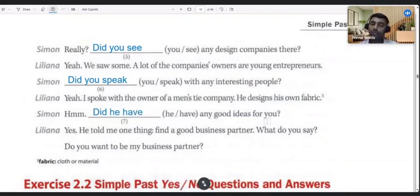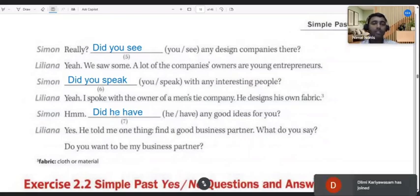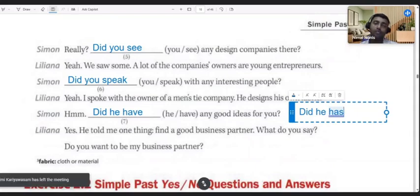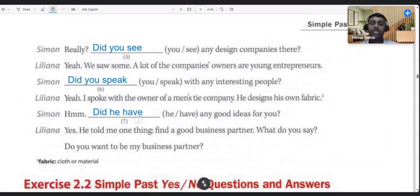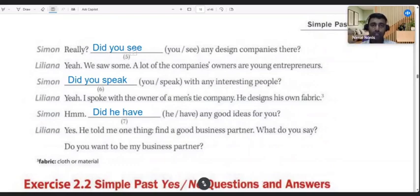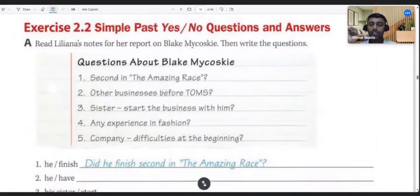'Did he have any good ideas for you?' Some students make the mistake of writing 'did he has' — but no, in the past tense it doesn't become 'has.' In the past tense, it's always 'have' because you have to use the base form of the verb. Even though the subject is 'he,' it doesn't become 'has' in the past tense — it's always 'did he have.' In all these questions, 'did' comes at the beginning, then the subject, then the verb.